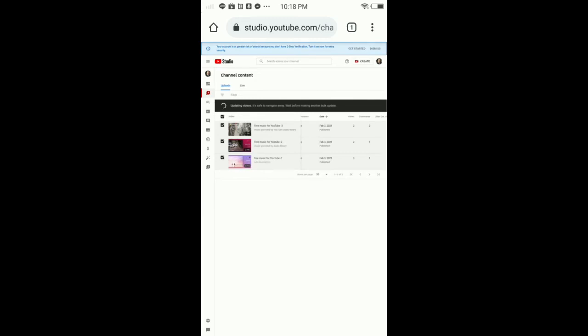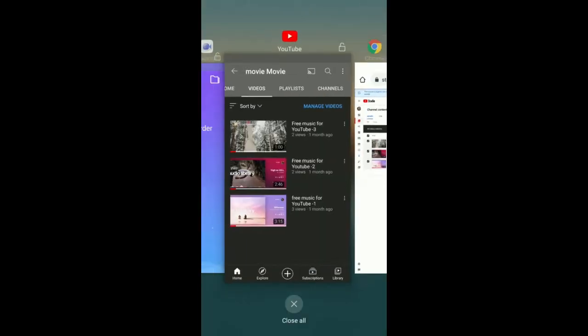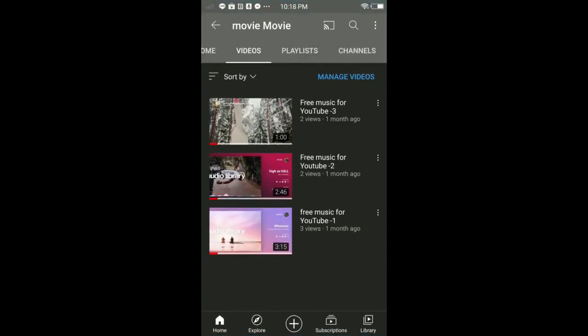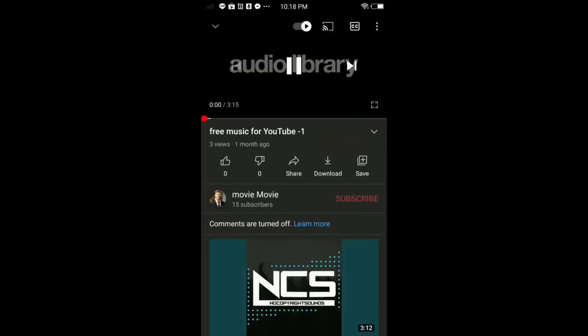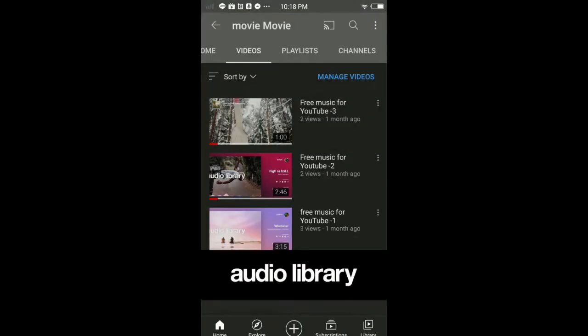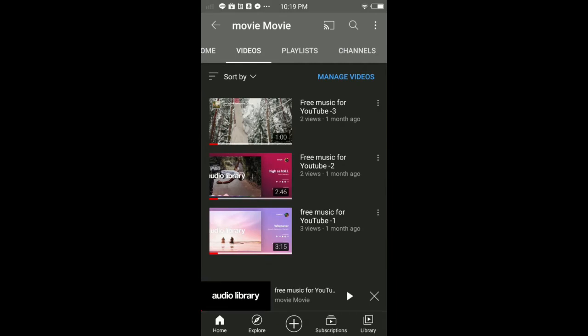It's updated! I've turned off comments on all of my videos on my YouTube channel. Let's check. You can tap any video and as you can see, comments are turned off on this video.